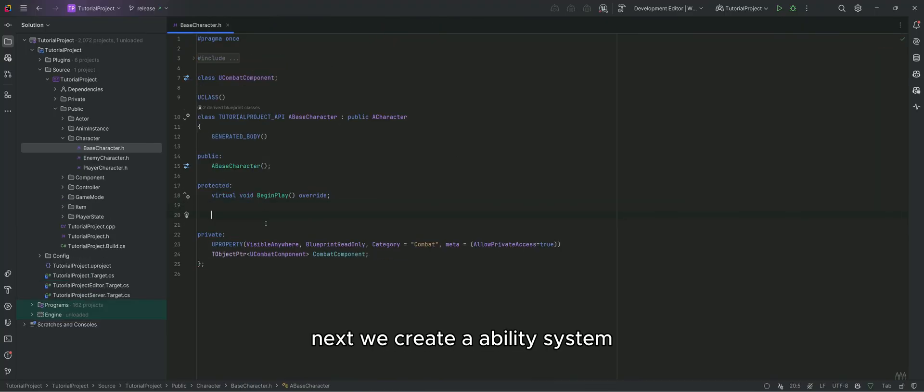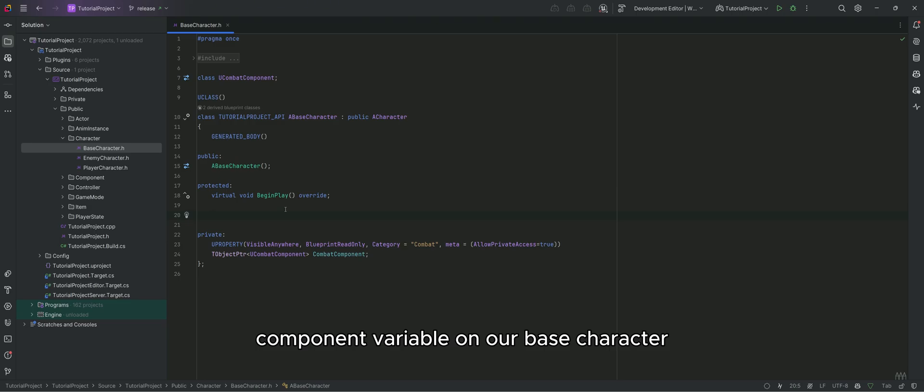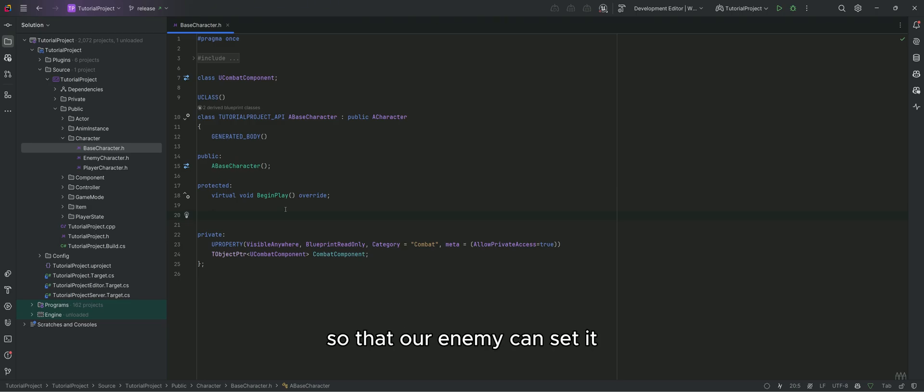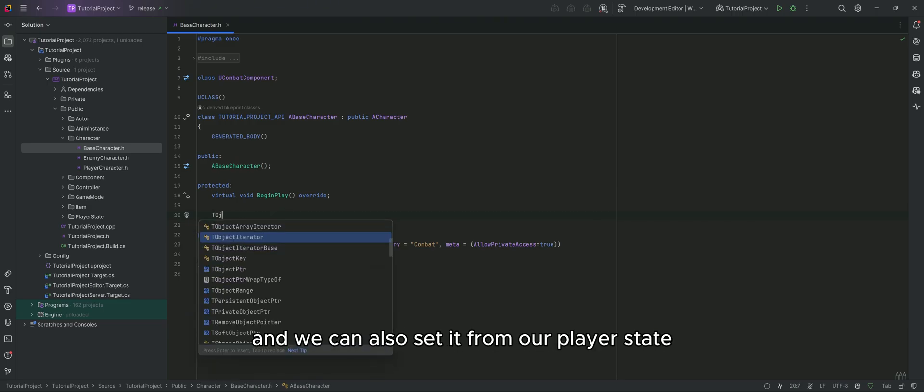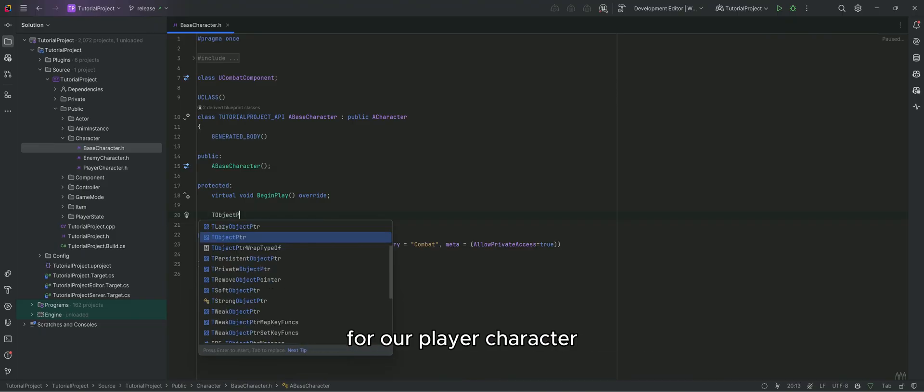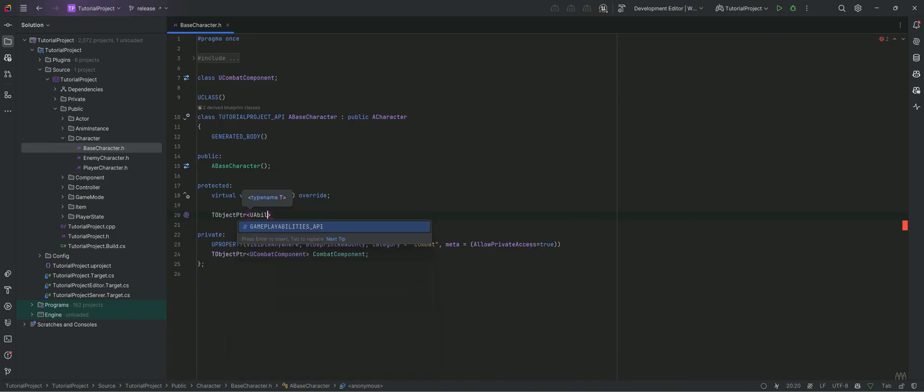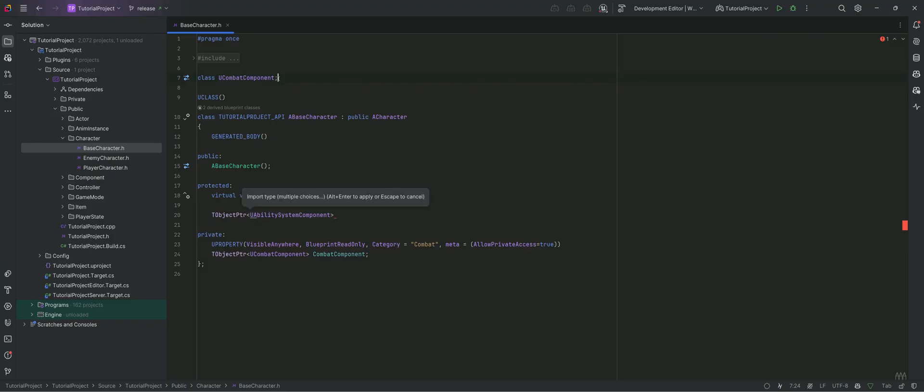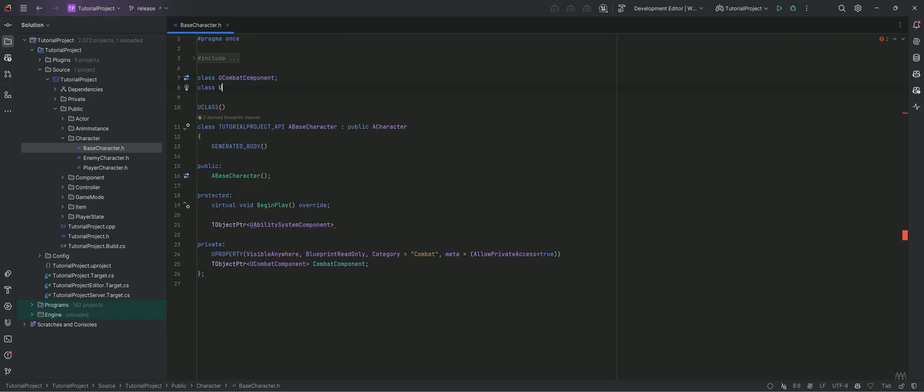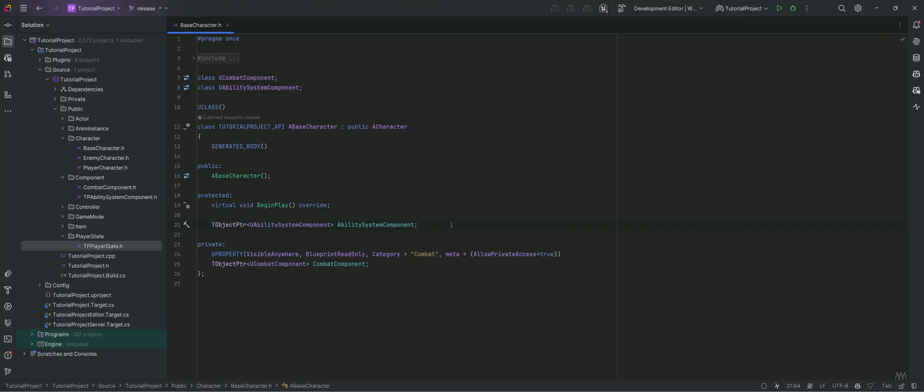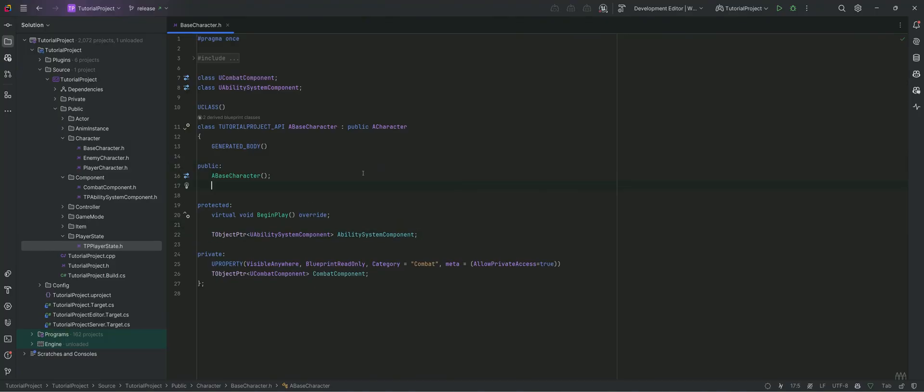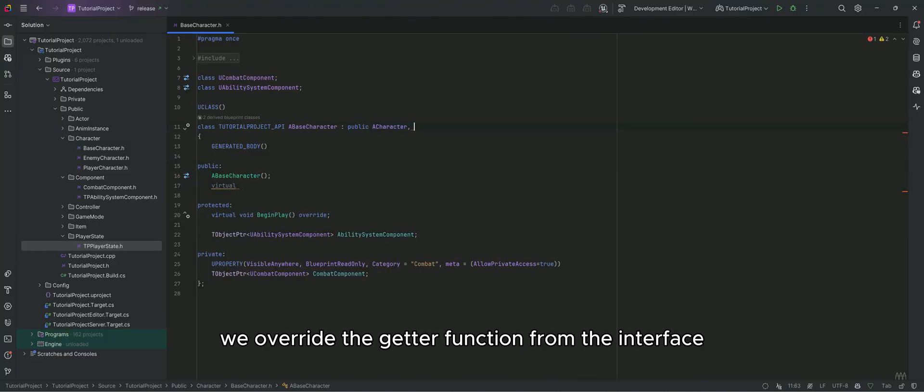Next we create an ability system component variable on our base character, so that our enemy can set it and we can also set it from our player state for our player character. We override the getter function from the interface.